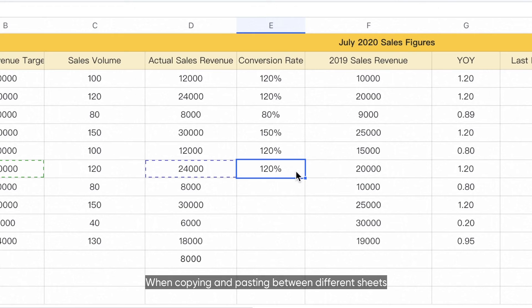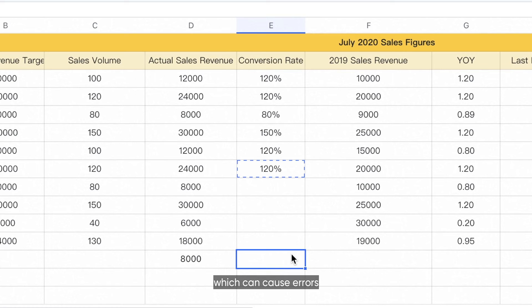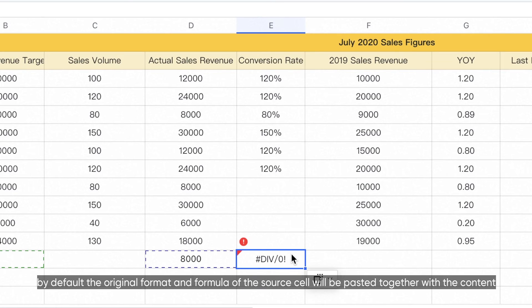When copying and pasting between different sheets, remember to check whether the content you are copying contains formulas, which can cause errors. If you paste directly, by default, the original format and formula of the source cell will be pasted together with the content.